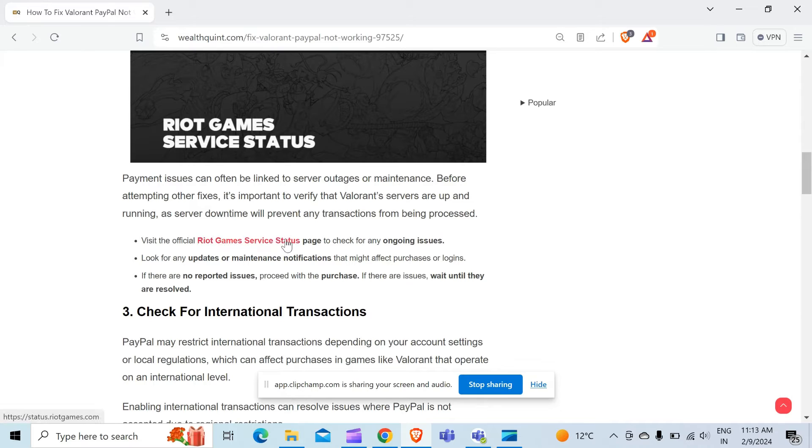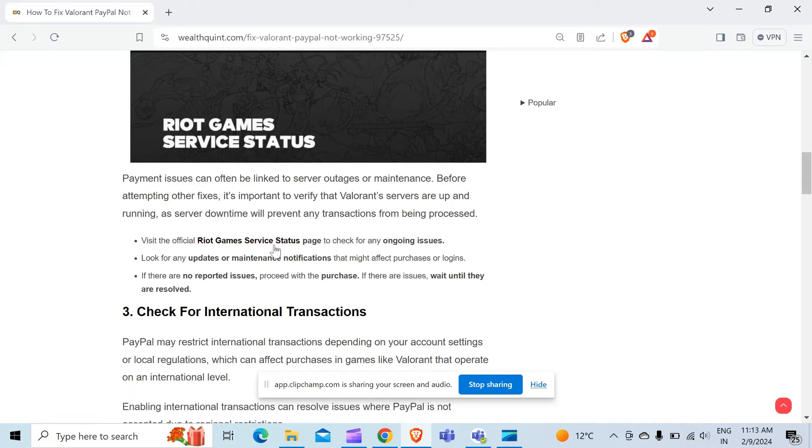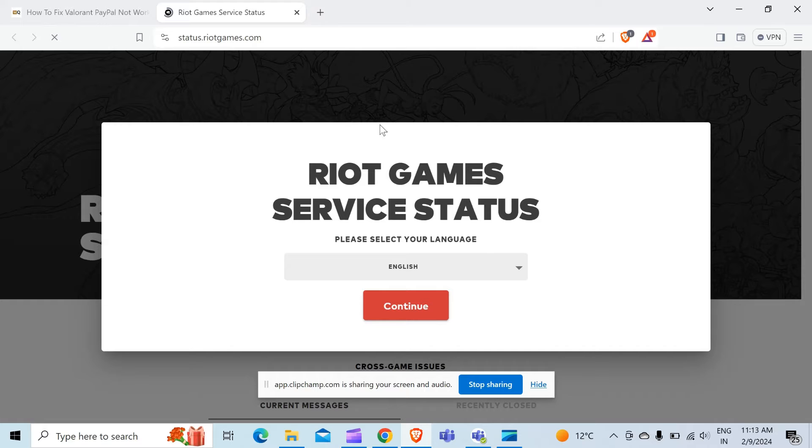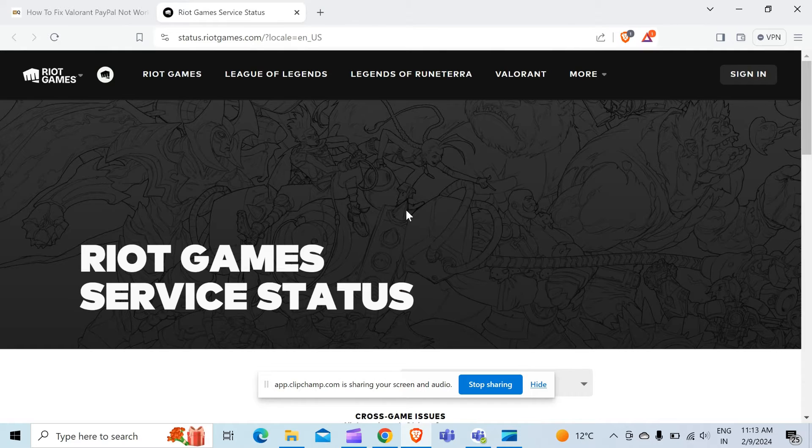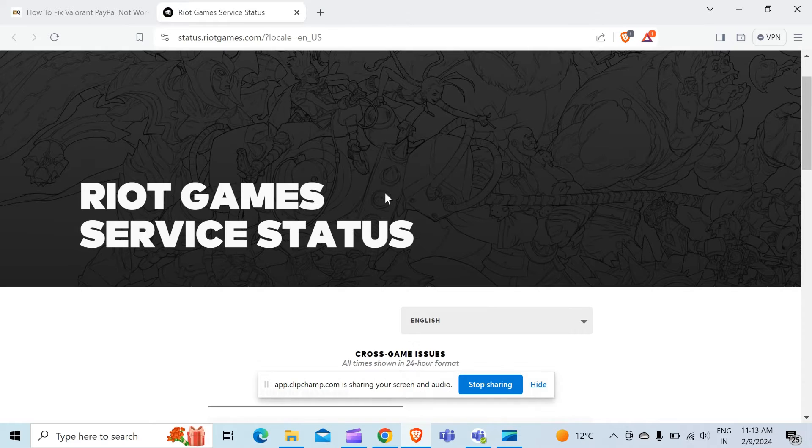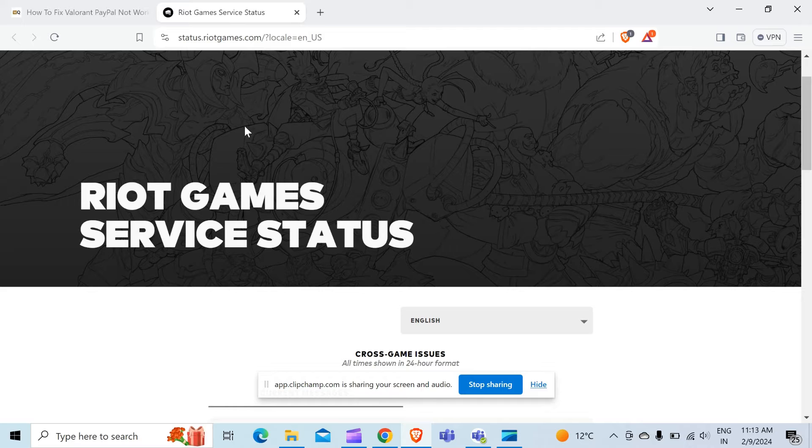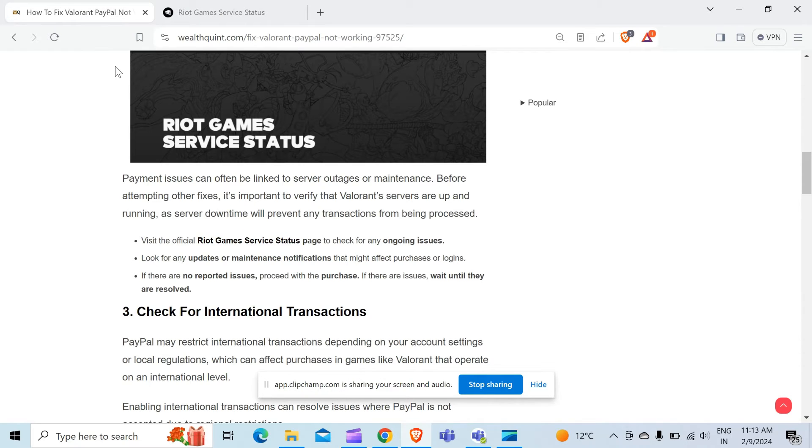You can directly go through the link provided in the article and the link of the article is also provided in the description. When you click on this link, you will directly move to the main page of the Riot Games and here you can check the status of the network that the Riot Games have the connection or not.